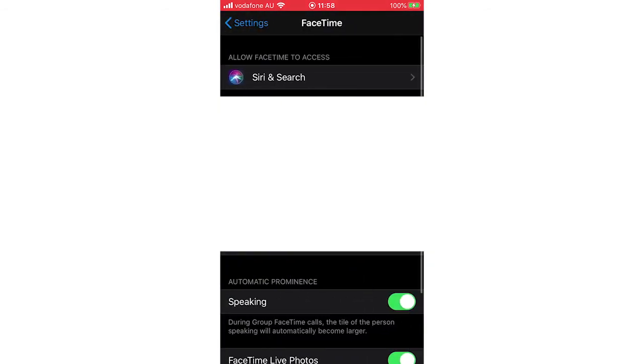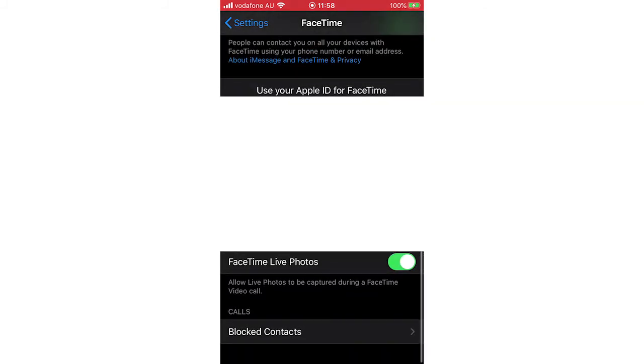Then you're going to want to scroll down on this FaceTime settings page, then you'll see at the bottom here where it says FaceTime Live Photos.